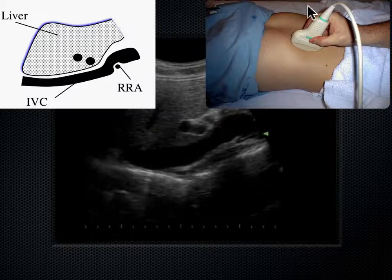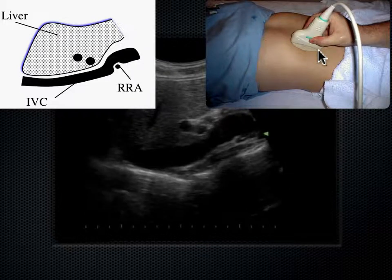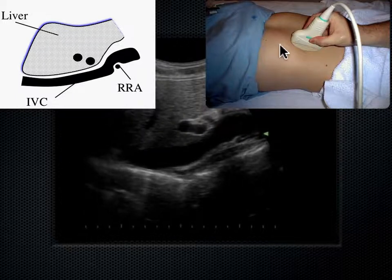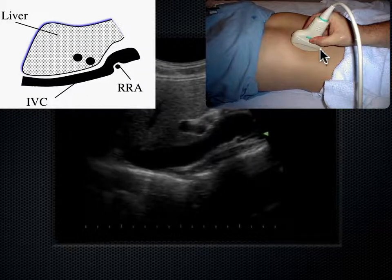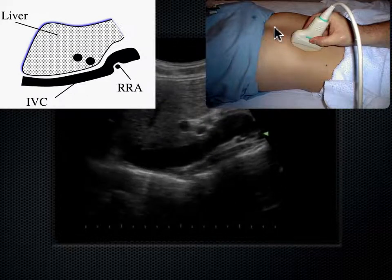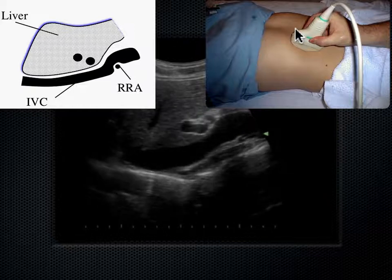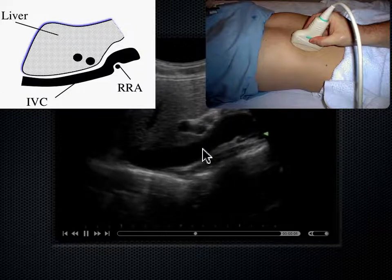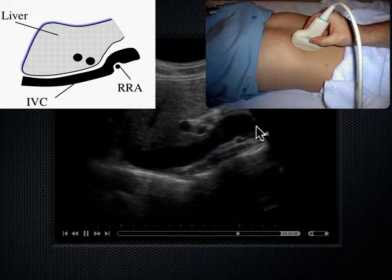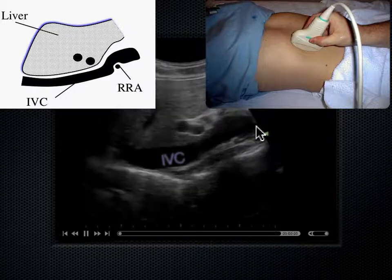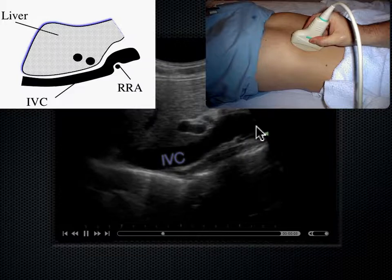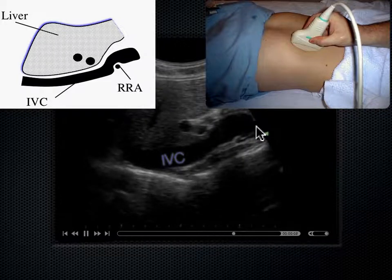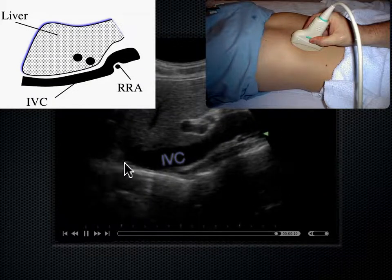The probe here is in a parasagittal right axis — 'para' means next to, and sagittal means a longitudinal anterior approach. Coming just to the right of midline, we see a vessel coursing underneath the liver — that's the IVC. The IVC runs up the right side of the body, the same way the aorta runs down the left side of the spine, bringing blood back towards the heart.